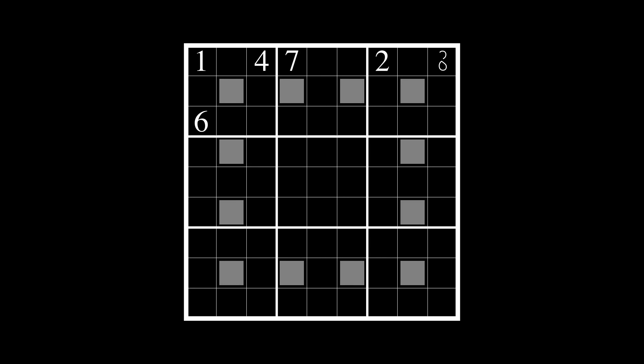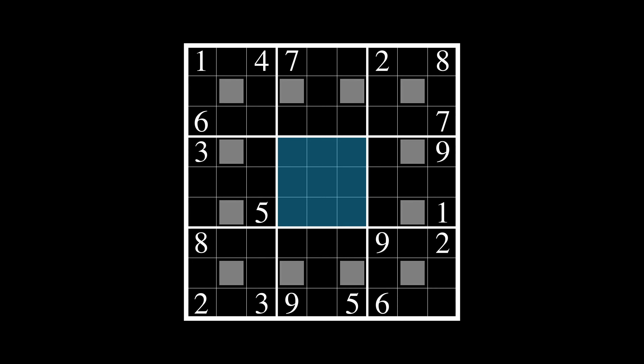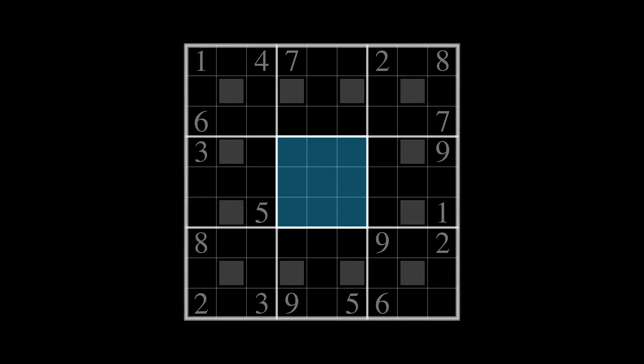Magic squares are clues you will often come across in Sudoku variant puzzles such as the puzzle Latin Magic that we're drawing out on the screen now. If you've not played this amazing puzzle I highly recommend that you do. But this tutorial is all about magic squares, so let's ignore everything but the blue box in the middle and focus in on the magic square.